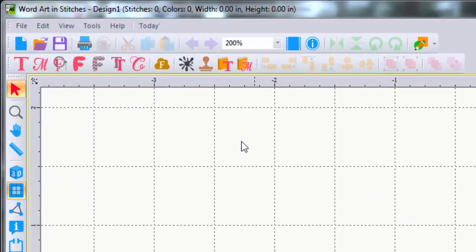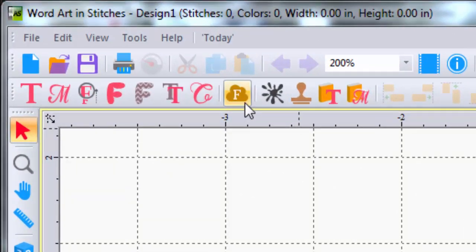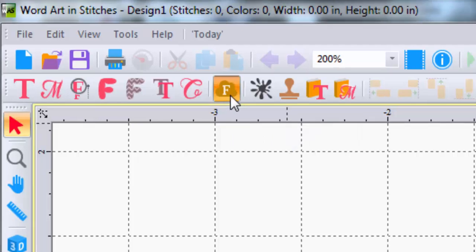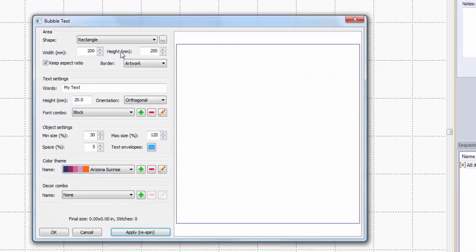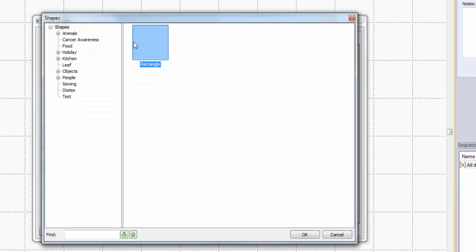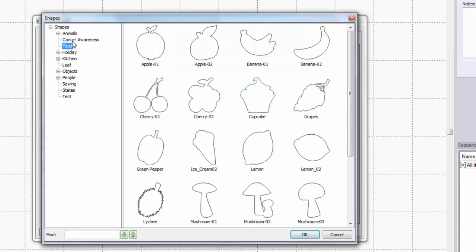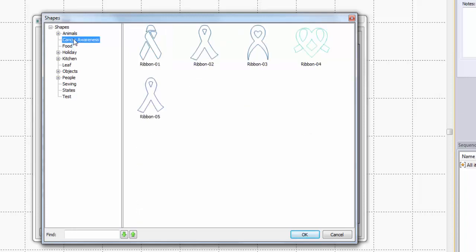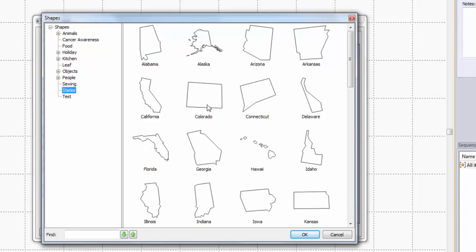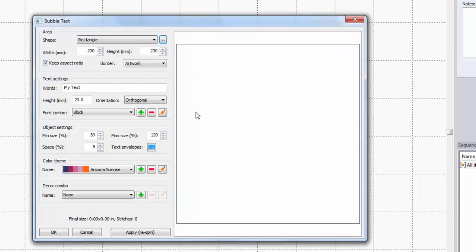And by that I mean you can click on the bubble text icon and it'll show up in this list here of different shapes that you can use to bring in your designs and fill them with the bubble text.